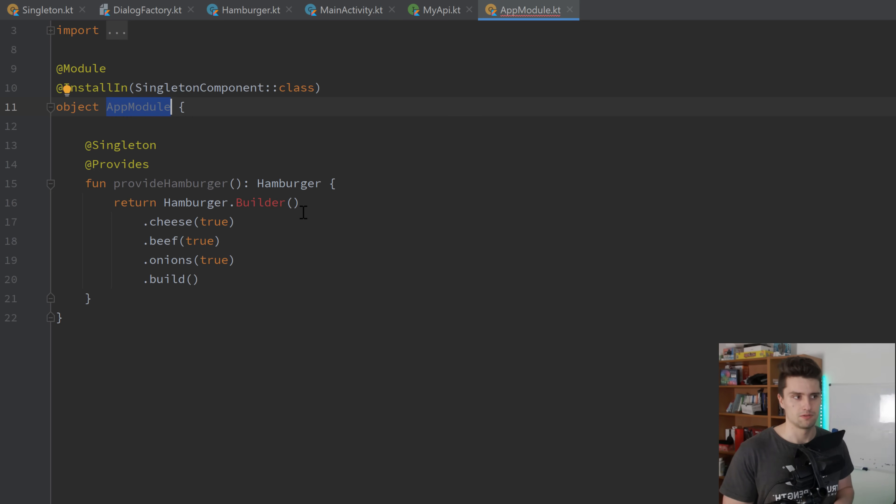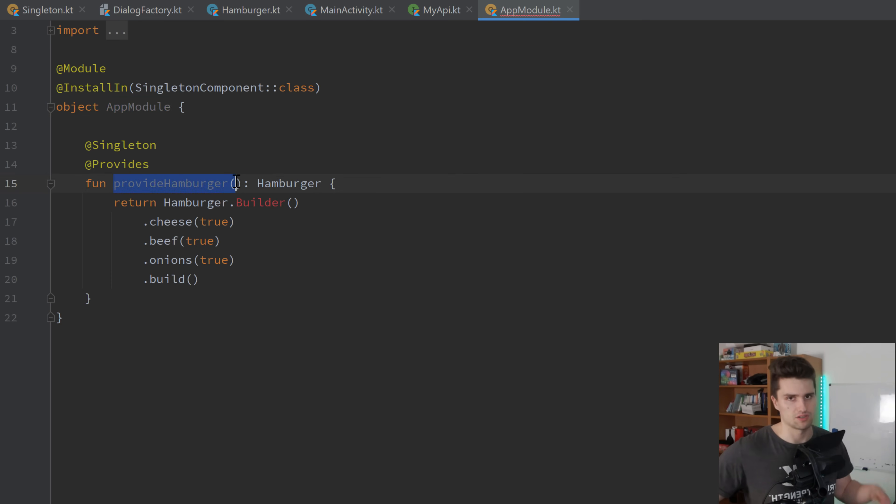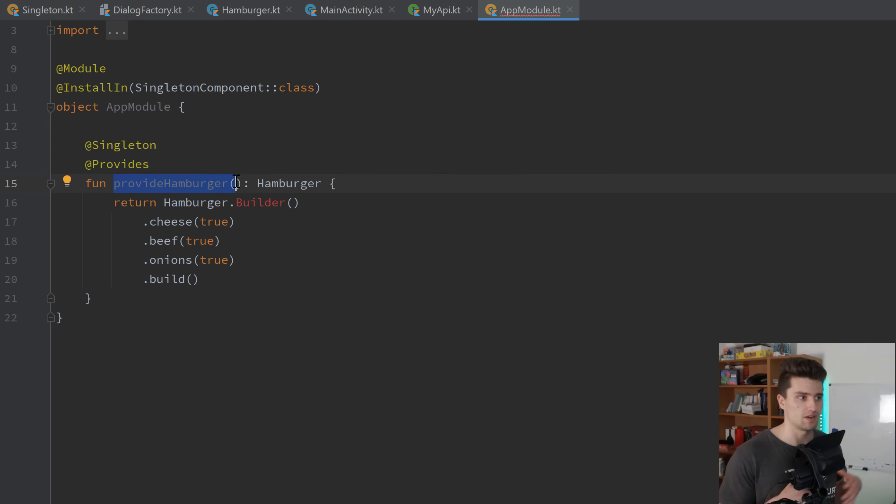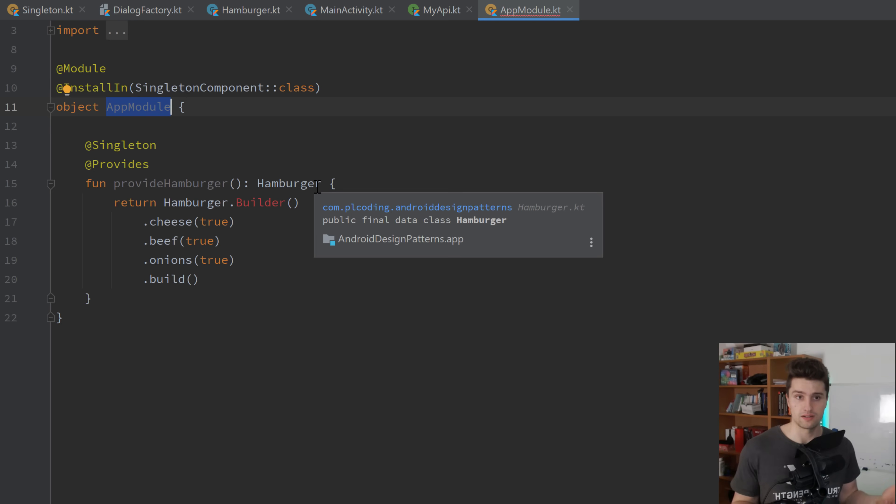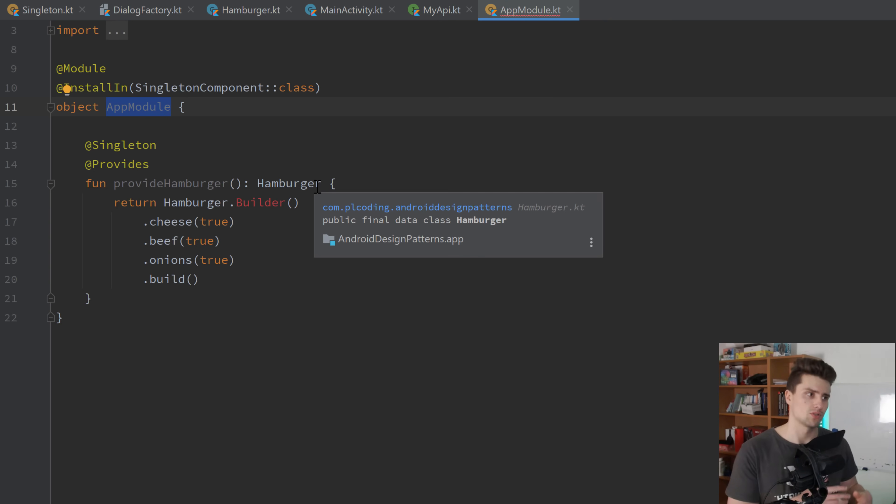Well, it allows you to super easily swap out your dependencies. So in the end, all you need to do to change the whole behavior of your app is to change one of these provides functions that just define how a specific object is created. And it also makes testing super easy because you can just define your own test modules in which you just have all the dependencies that you use for testing. Because usually for testing, you have some fake dependencies. You don't want to use a real API, your real database.